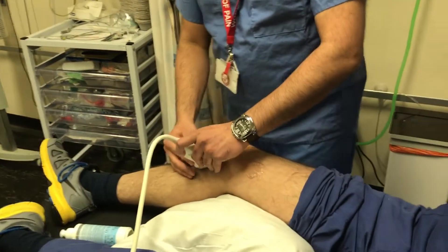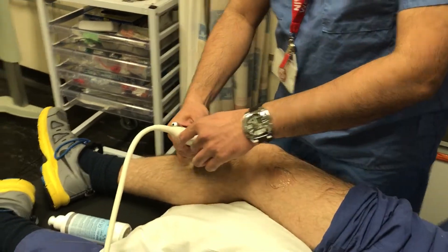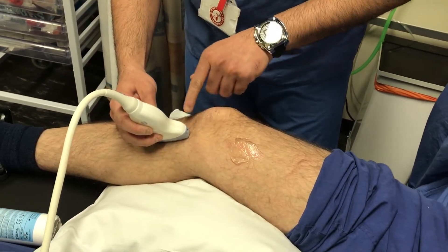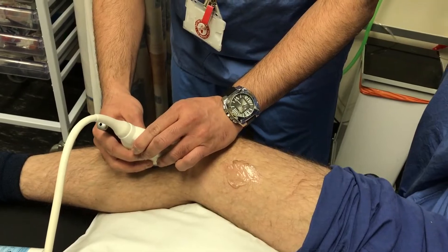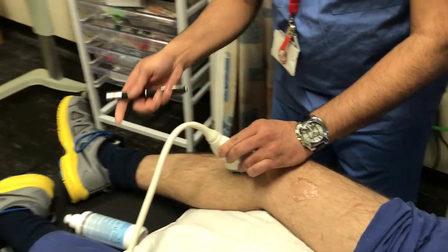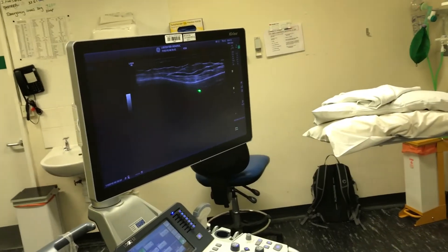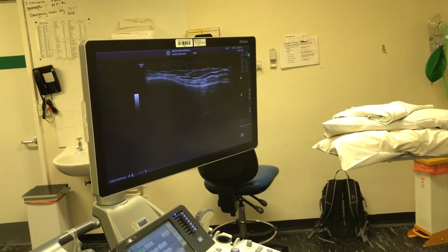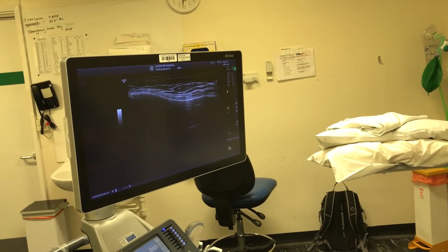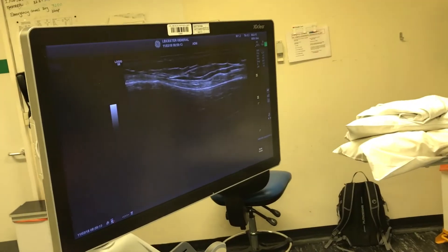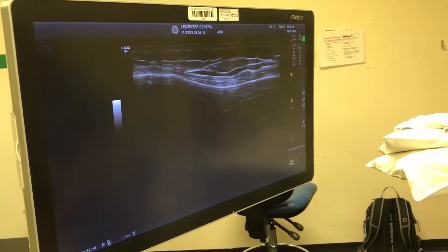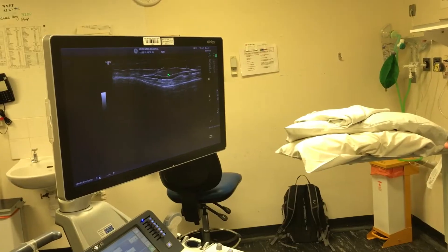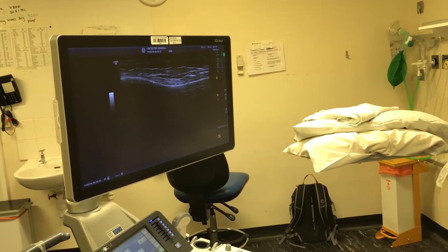In a similar fashion, we will perform the inferomedial genicular nerve block. The probe position uses the high-frequency linear probe placed on the tibia. The structures we are looking for are the tibial shaft where it becomes the tibial condyle. As you can see on the image, there is a pulsating artery — that is your inferomedial geniculate artery. The genicular nerves usually accompany this artery. The block is performed using an out-of-plane technique with a 25-gauge needle and approximately two mls of local anaesthetic.